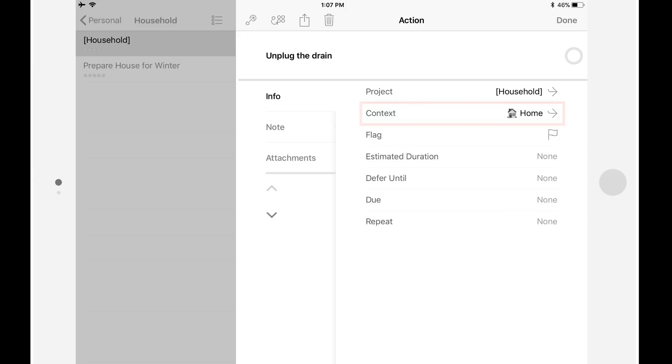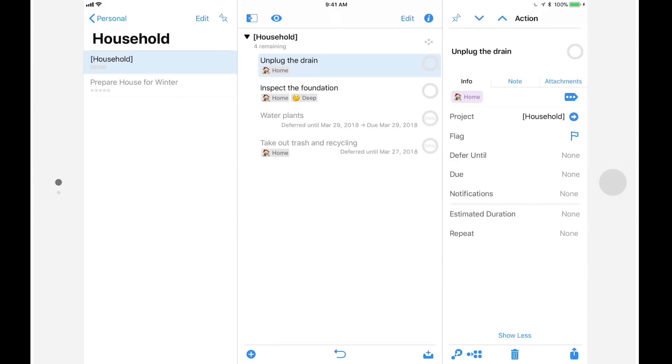This restriction has been lifted in OmniFocus 3. Contexts are now called tags, and while a tag can represent a context, it can be used for other things as well. For example, you could apply the tag today for everything you want to get done today, and vacation to everything you want to do before you go on vacation.